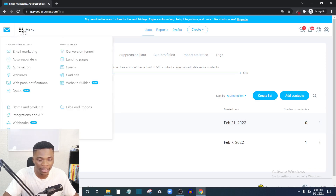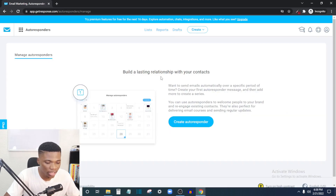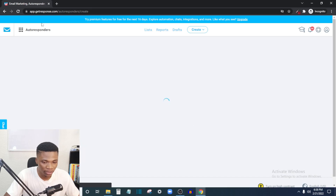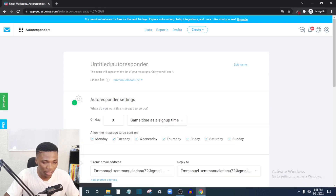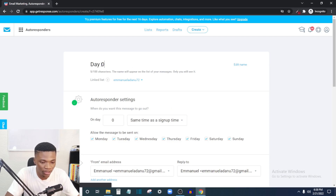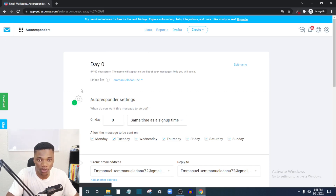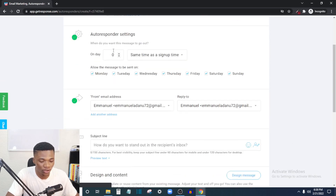Once you've created your list, come over to the menu and you'll see a lot of functions. Select 'Autoresponders.' Click 'Create Autoresponder.' Here you want to title your autoresponder — let's say 'Day Zero.' This will fire immediately when somebody signs up and joins your list; they are going to get the message you set up here. Day zero means the day they sign into your list.